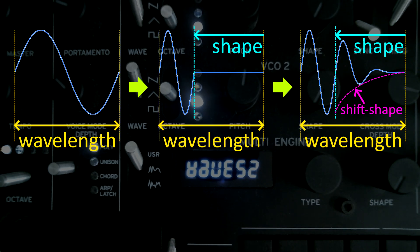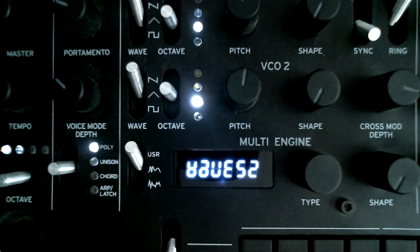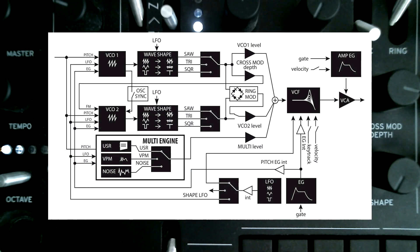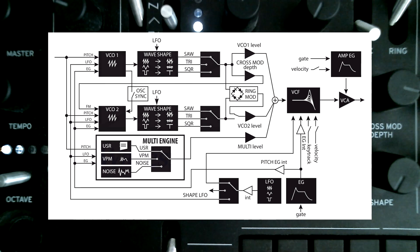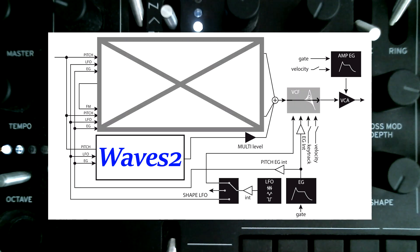So firstly, I'm gonna show you some sounds of this oscillator. Please note that all of these patches use Waves 2 alone, and the filter is completely open.